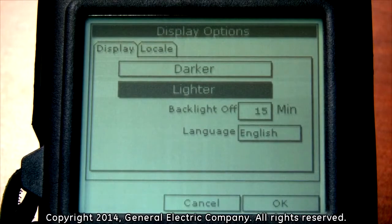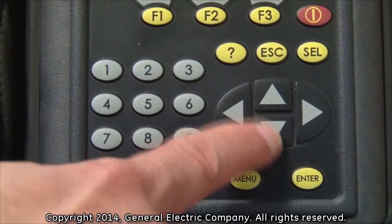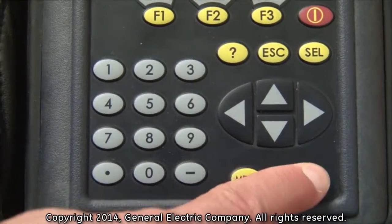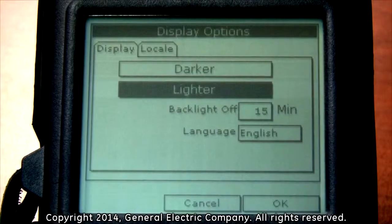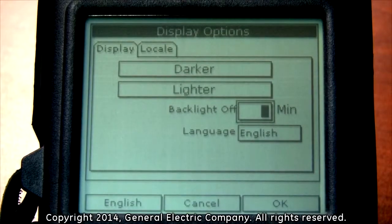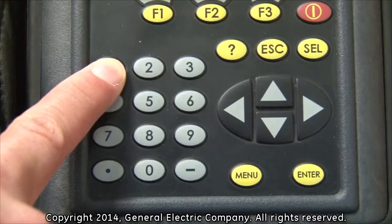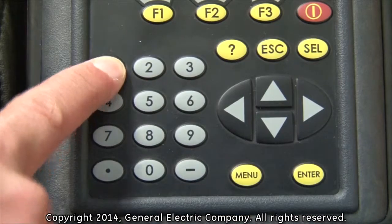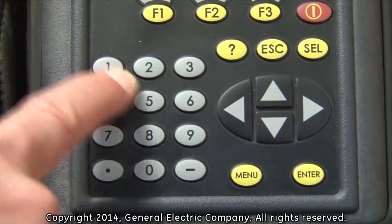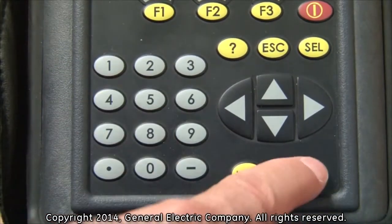To adjust the backlight timer, use the down arrow key to highlight the parameter and press the enter button. To change the number in the selection field, press the number keys for the duration of minutes that you want the backlight to remain lit and then press the enter button.